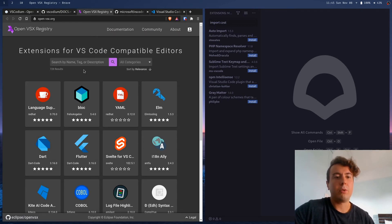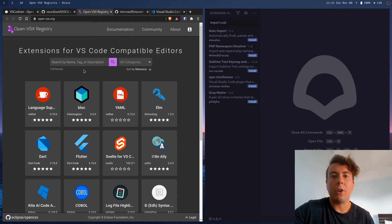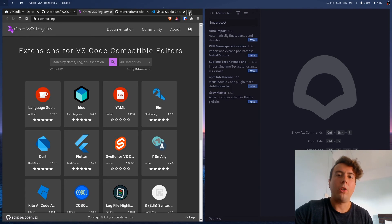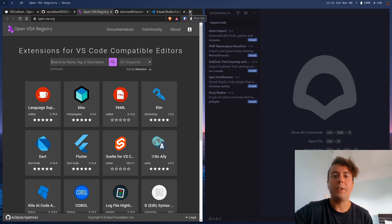So maybe if you author an extension, you can upload it here as well. But some of them, not all of them, are here. So some of them you actually have to go and download yourself.